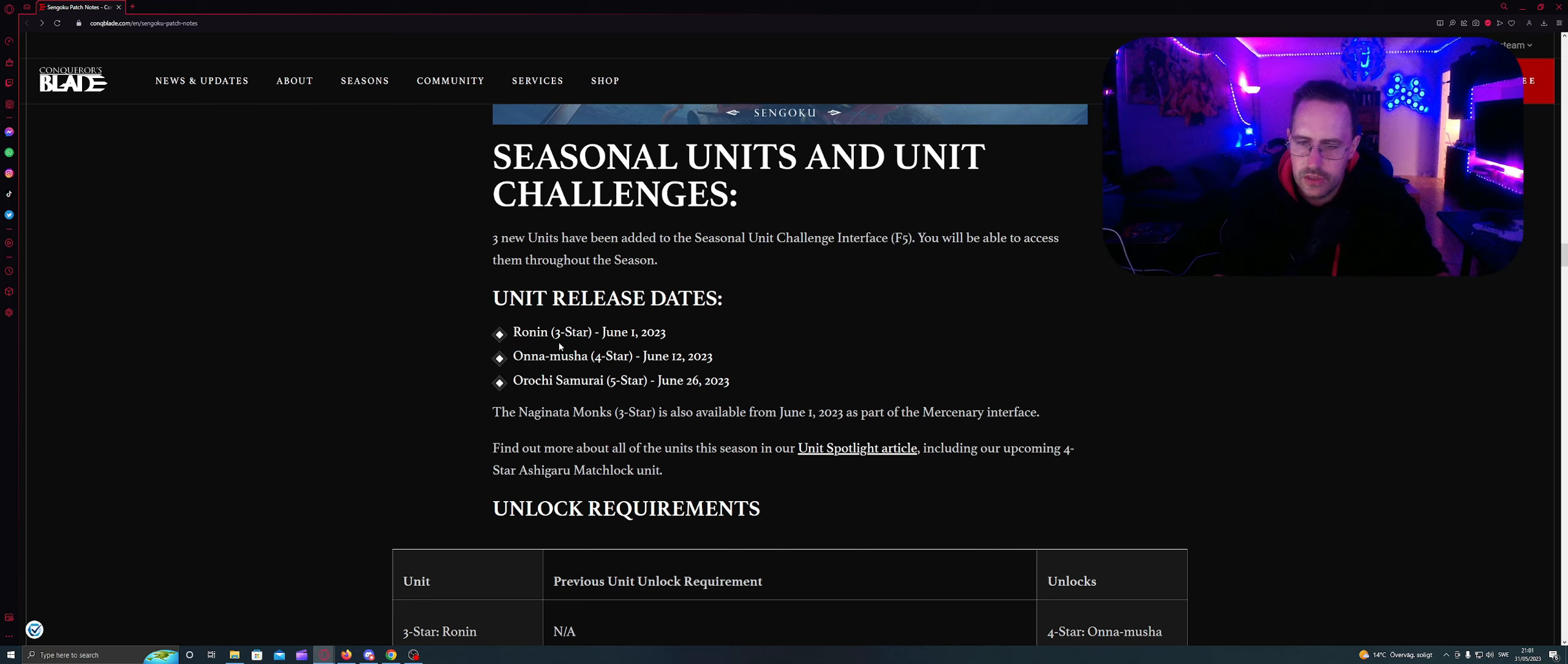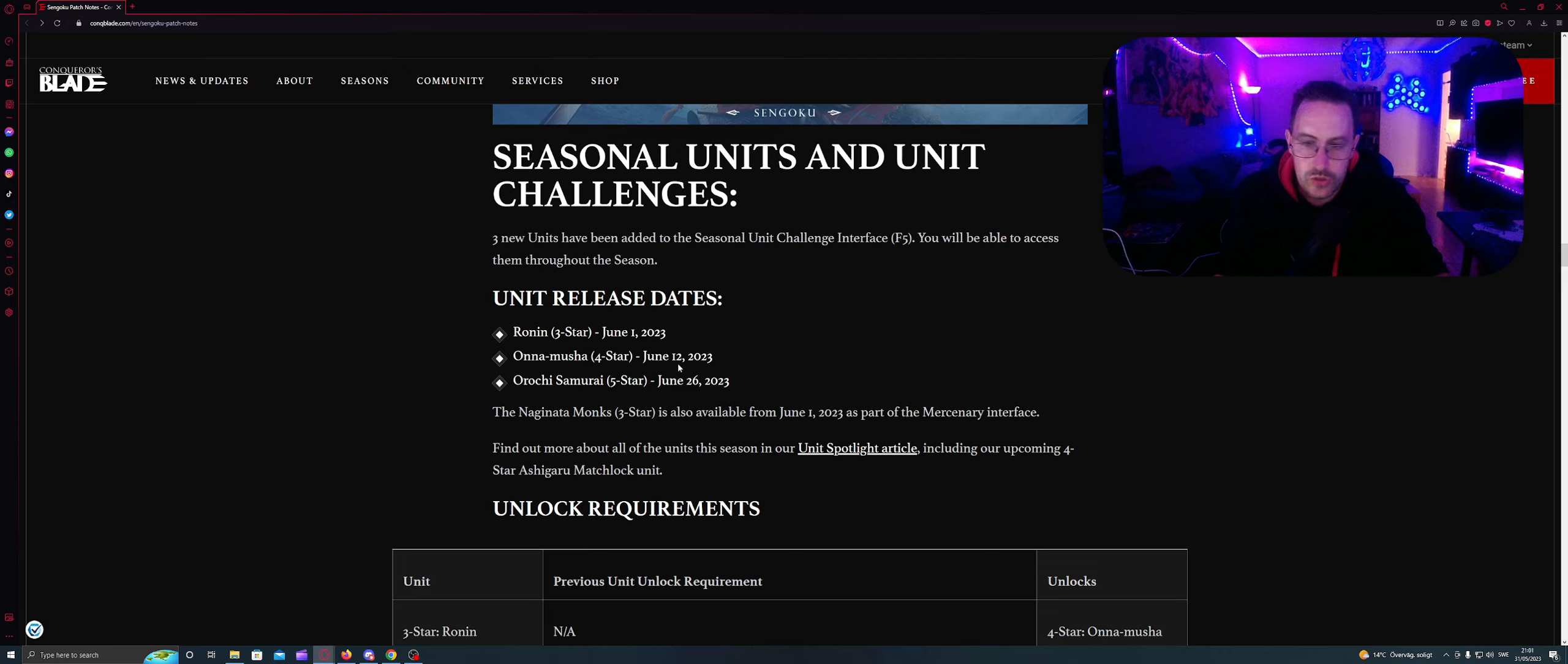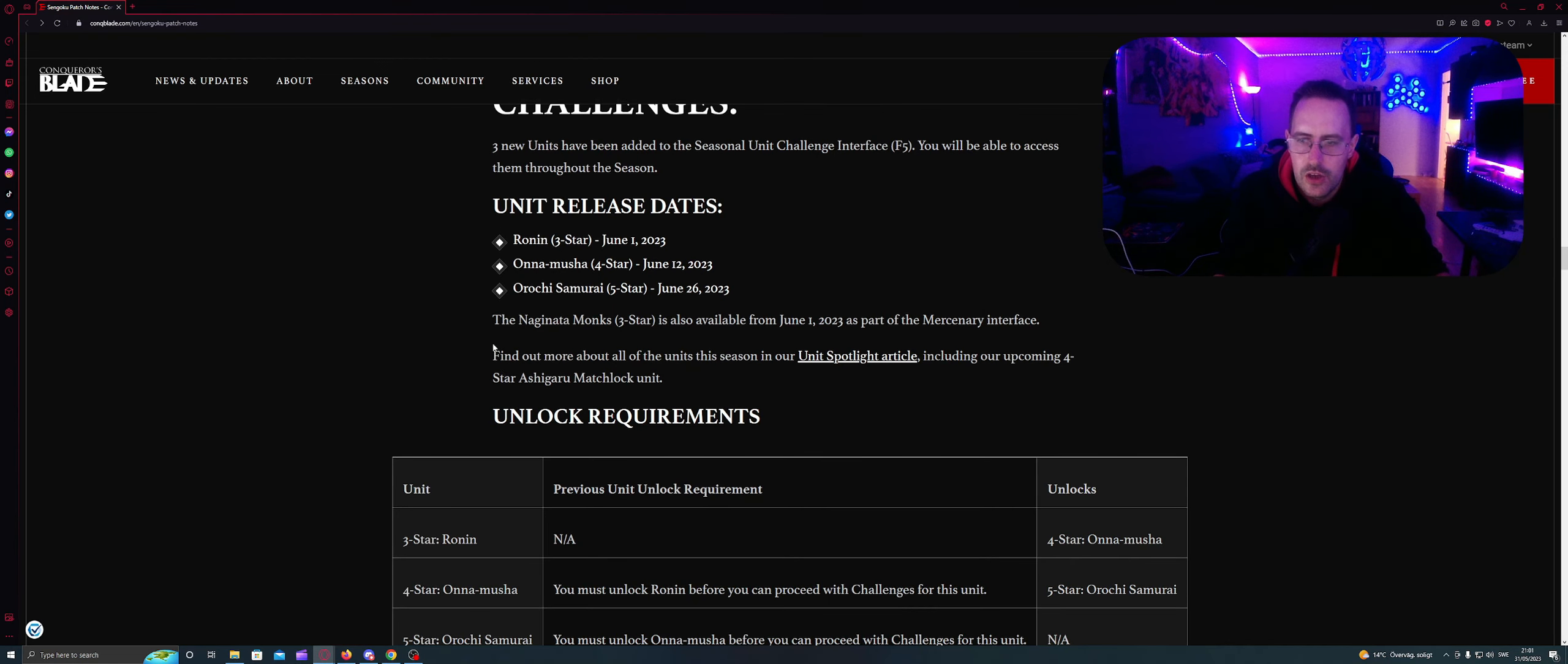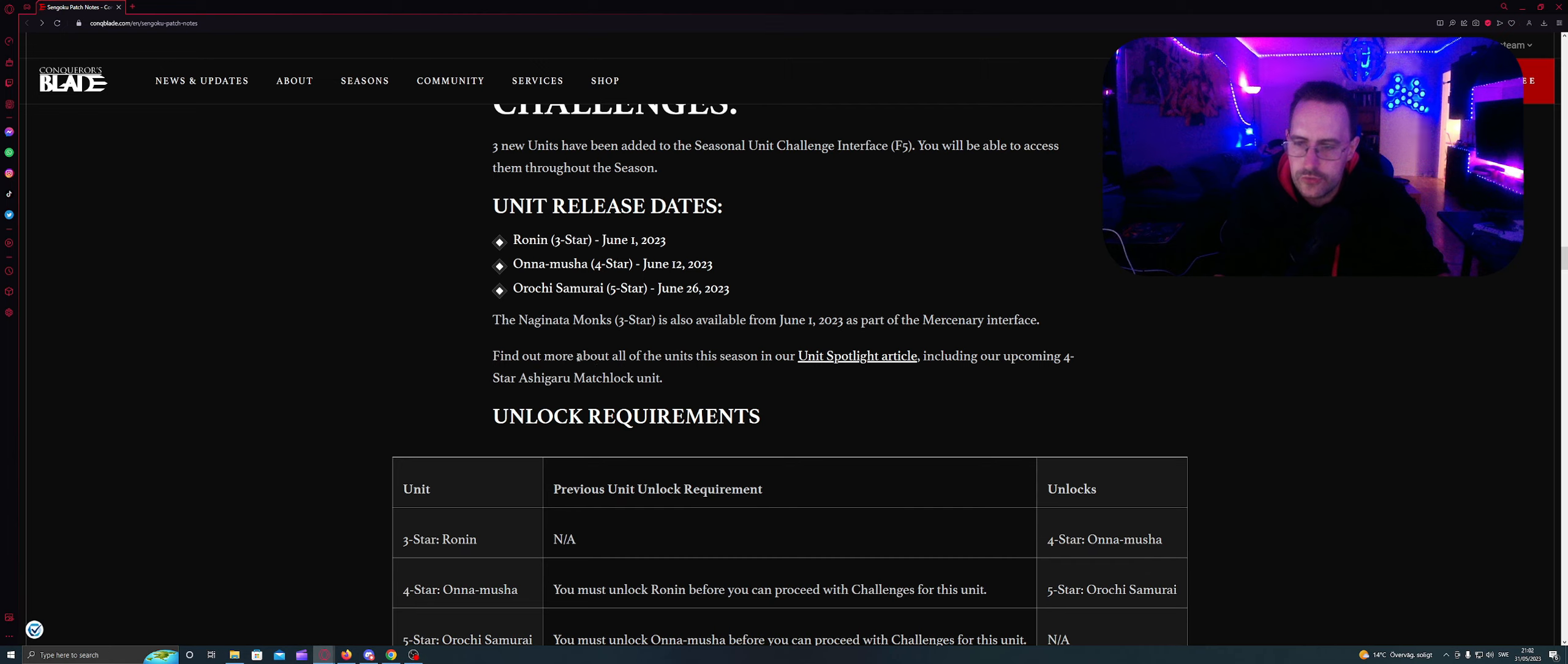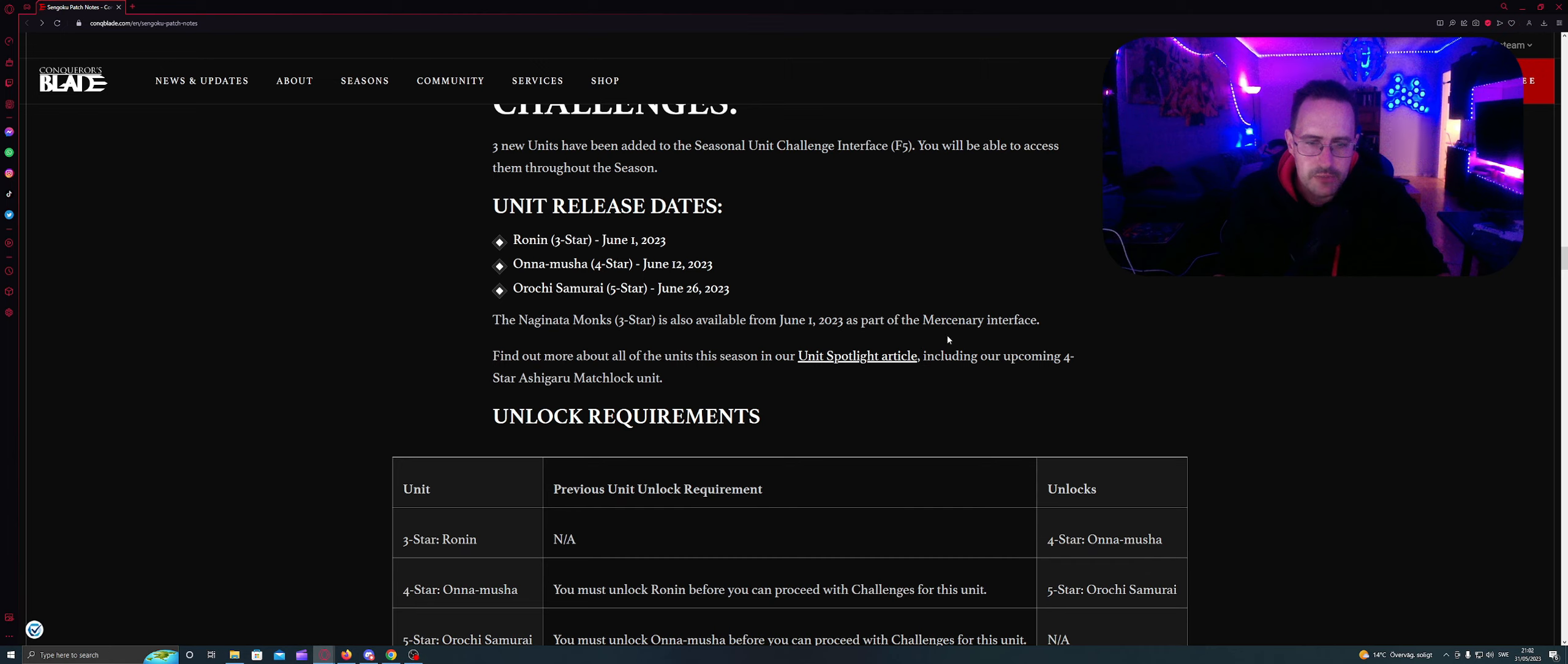Ronin 3 stars, June 1, this is tomorrow. Onna-musha 4 stars, June 12, which means we are going to start to be able to play tier 4 also. Orochi Samurai 5 stars, June 26. This is when we are going to start to be able to play 5 stars also.